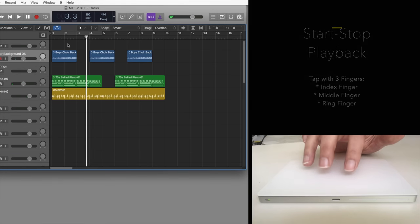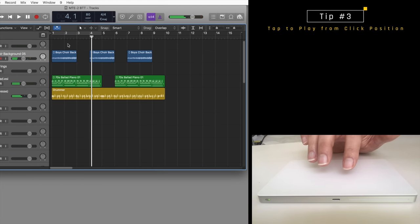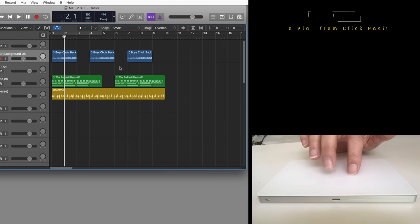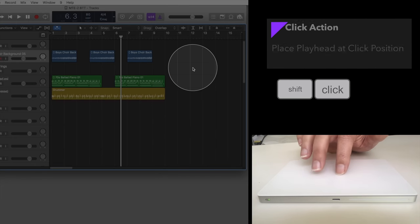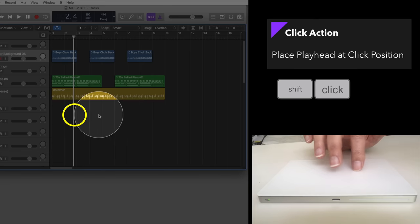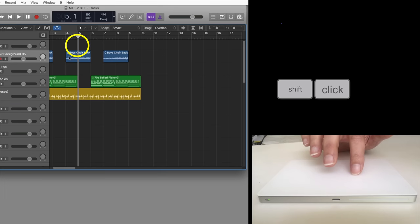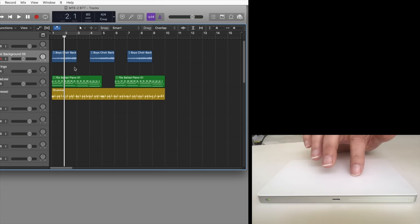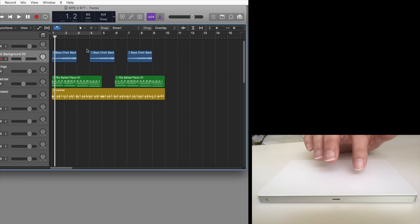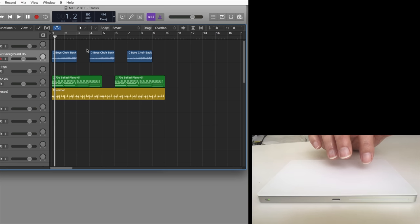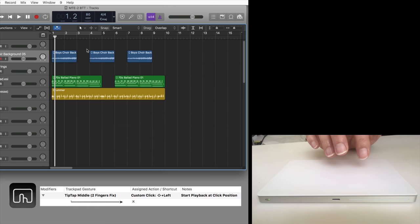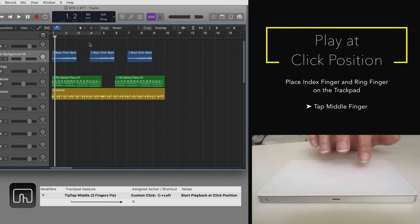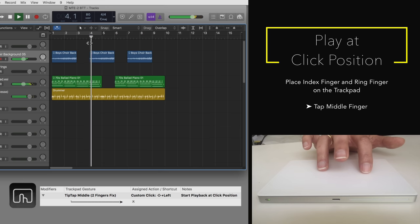Logic 10.4 added the long overdue feature to press anywhere on the workspace to place the playhead at that click position. Unfortunately, you have to hold the shift key when clicking, so you need two hands. Not only do I want to just click without a modifier key, I want to start the playback right at the click position. For that, I created a sequence of two actions: Shift click and pressing the enter key and assigned that to the following gesture: Place the index finger and ring finger on the trackpad and tap with the middle finger.